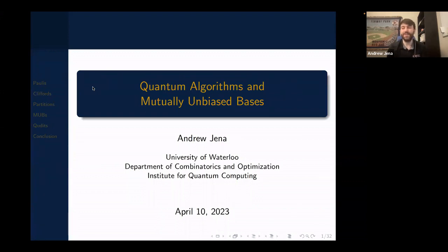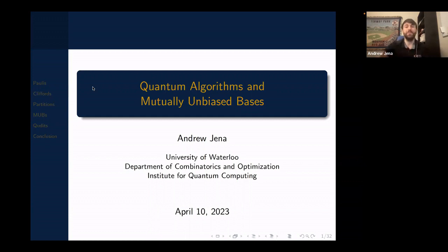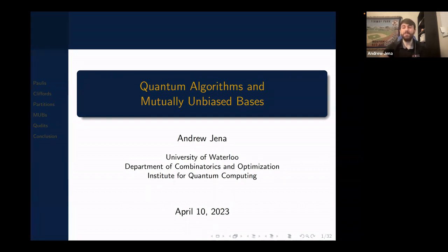I apologize to all the algebraic graph theorists — this isn't really my regular field of study. But during my master's thesis, I found what I thought were some very interesting results. I proved it all from scratch, and it was only afterwards that I found out this is related to things that people have studied already with mutually unbiased bases. So what I ended up doing was contributing new proofs to already known results.